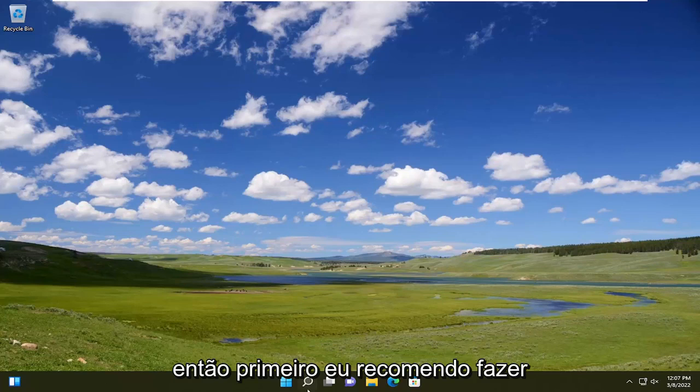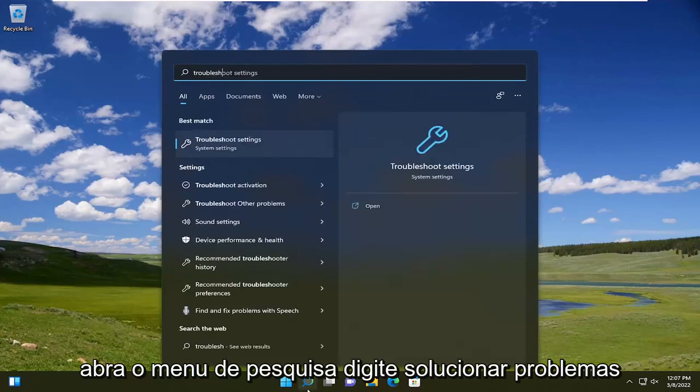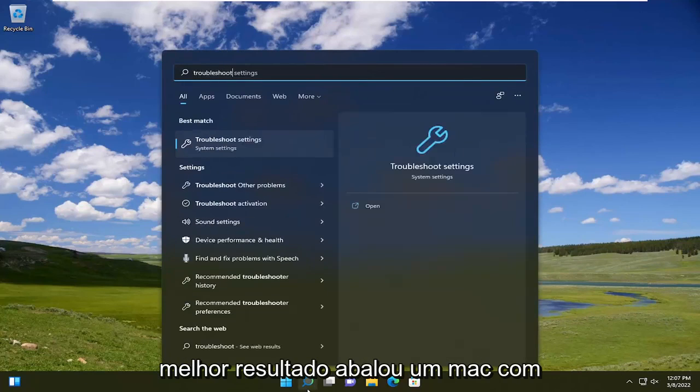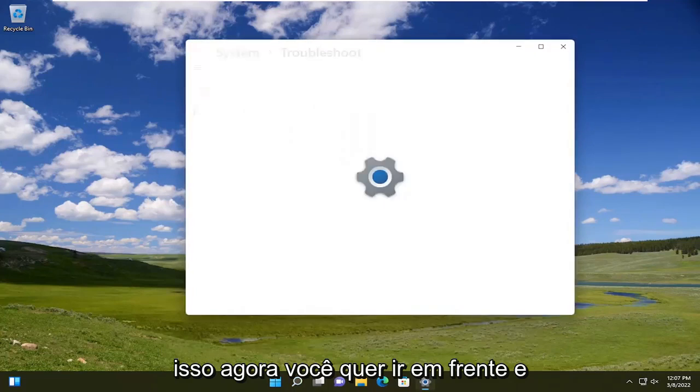So the first thing I recommend doing would be open up the search menu, type in troubleshoot. Best result, it should come back with troubleshoot settings. Go ahead and open that up.